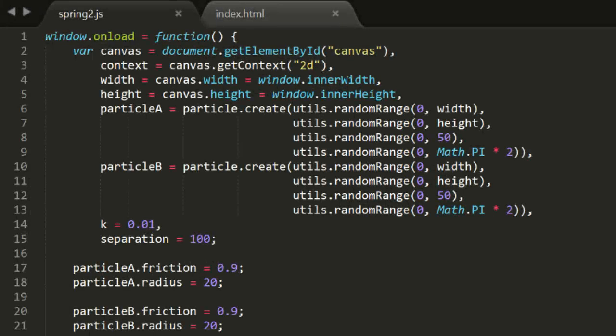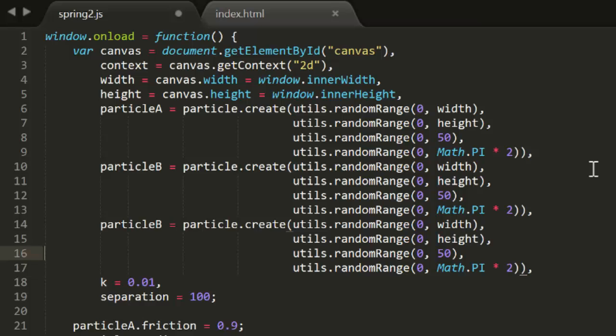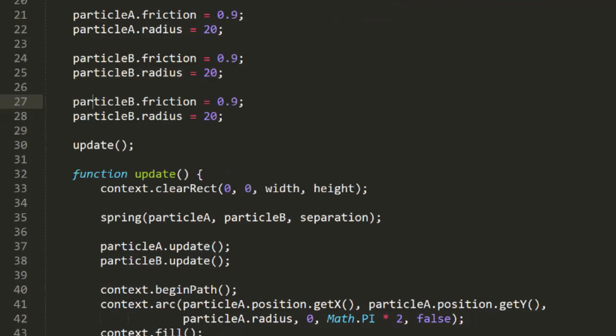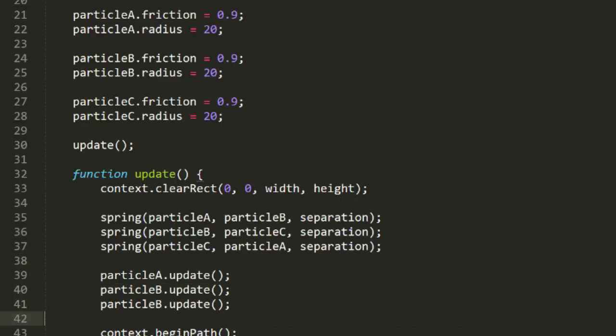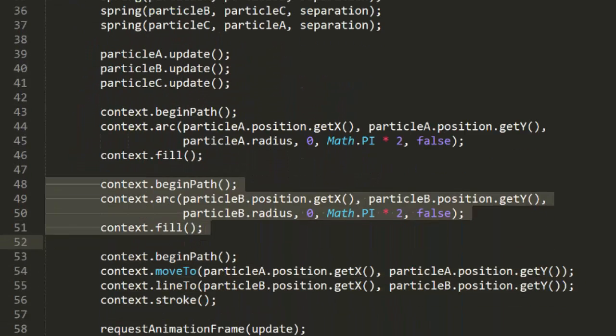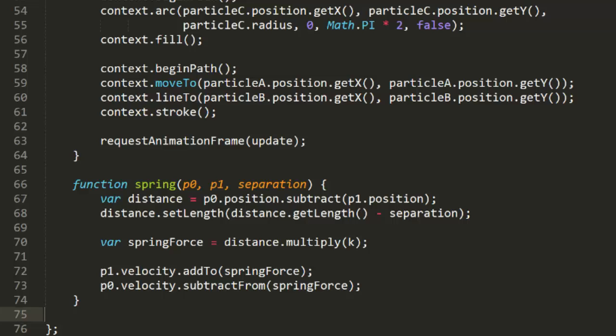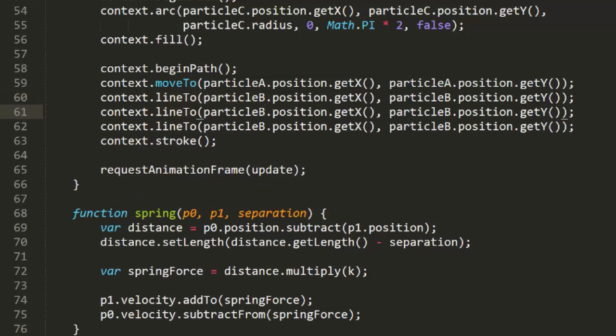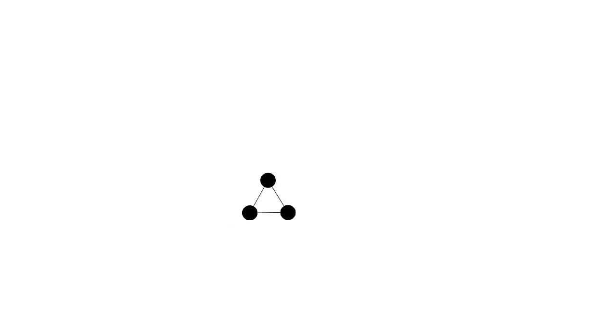Okay, we're on a roll here, so let's add another particle. Particle C. We'll just copy and paste this, change the name. We'll give it the same friction and radius. And then in update, we'll connect all three of these particles. So we'll spring particles A and B, then B and C, then C and A. We'll have to update C as well. And draw a circle for C. And then draw a line from B to C, and from C to A. Okay, ready to test this? Now I think you'll agree that this is indeed wicked pissah, even if you don't know what that means.